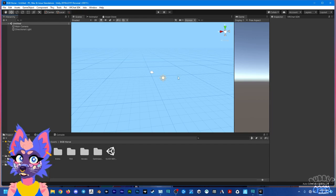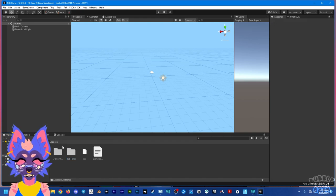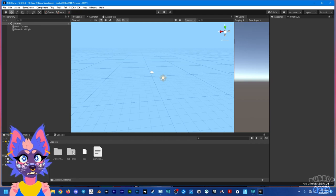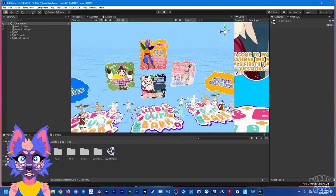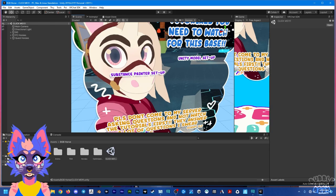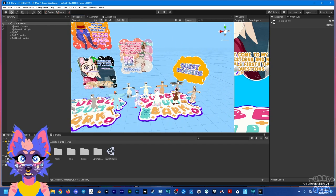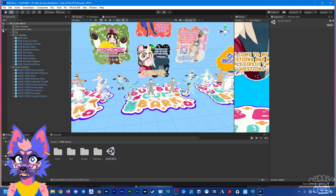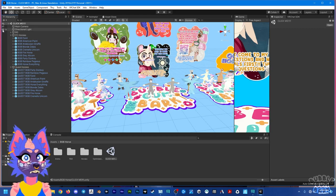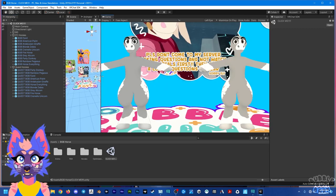Once you have your Unity file open, it'll look something like this after you've imported the Unity package. There will be two folders: Poyomi and BGB Horse. Open up the horse, double-click where it says 'click me,' and you'll have the full Unity file. On the left you'll have your PC horses, on the right your Quest horses. There's a directional light and main camera — I have those hidden.